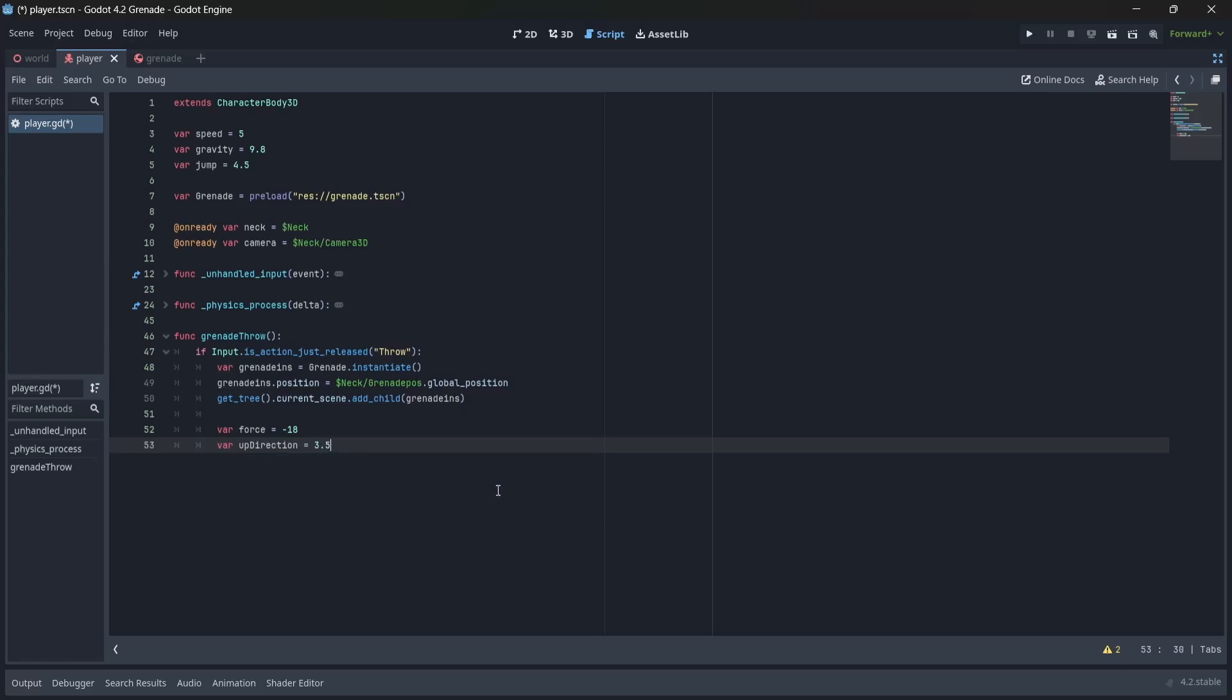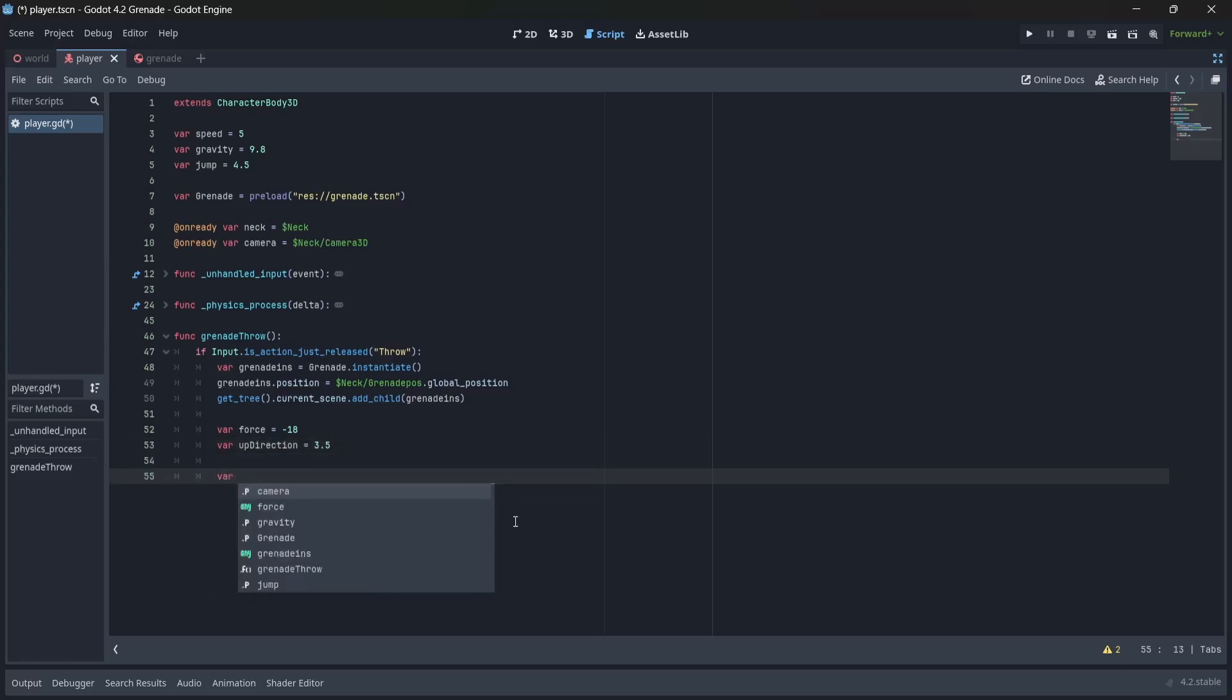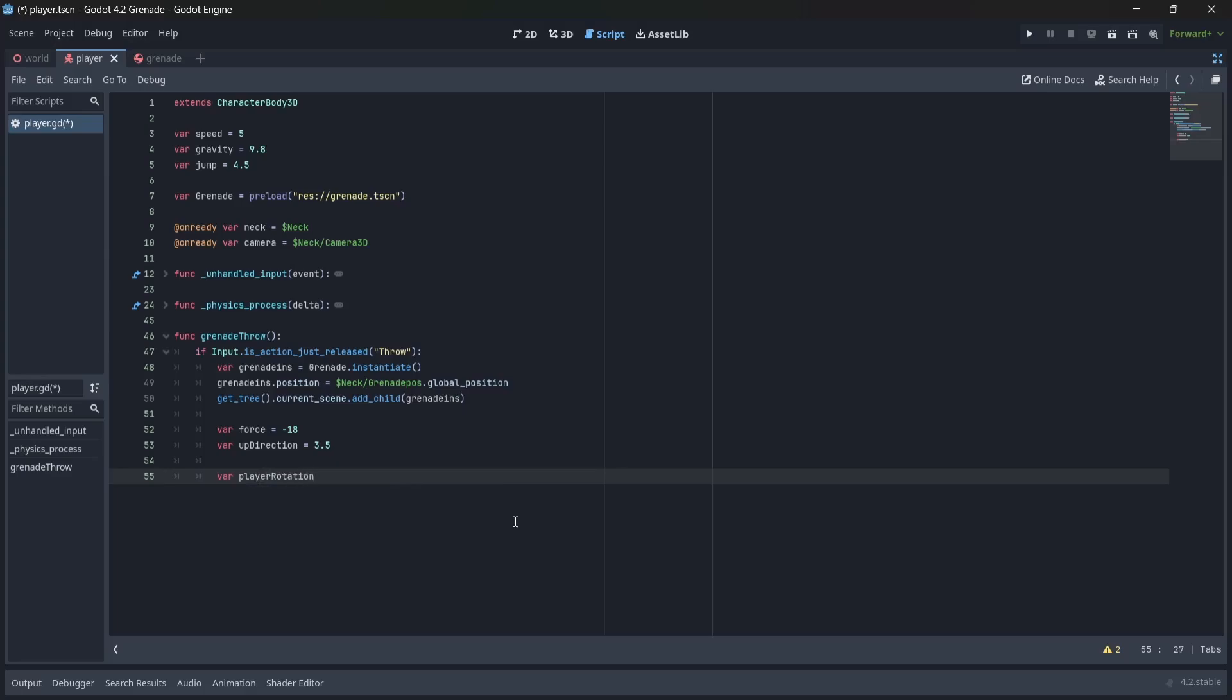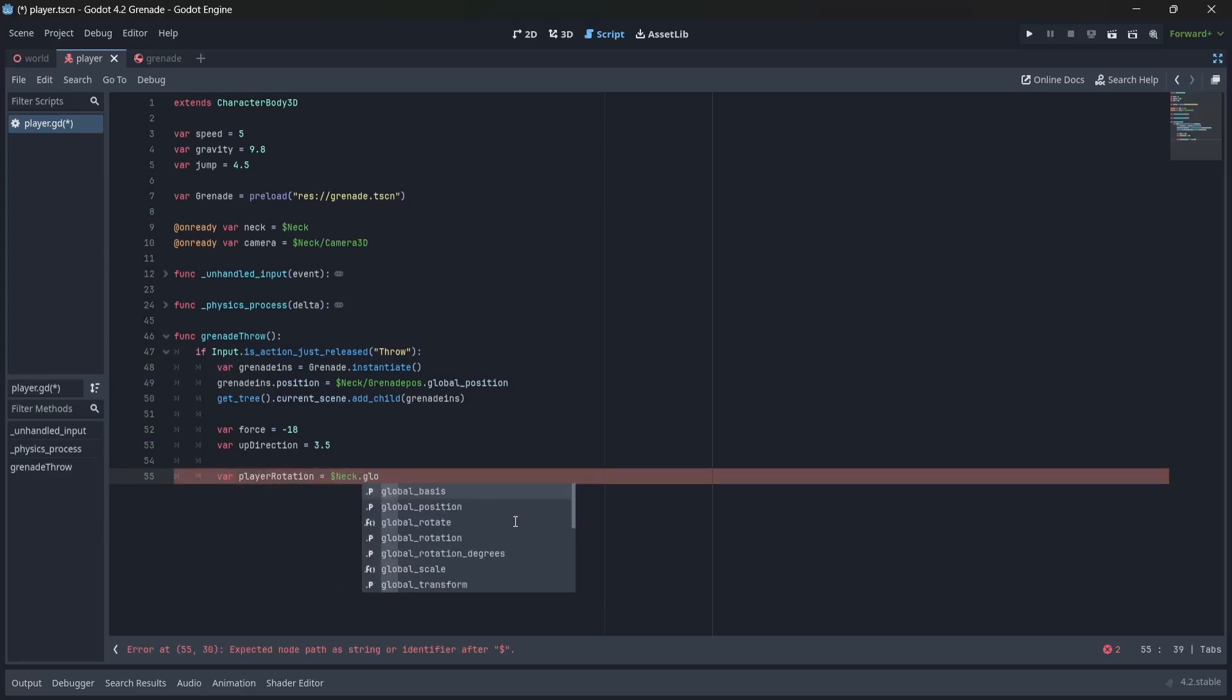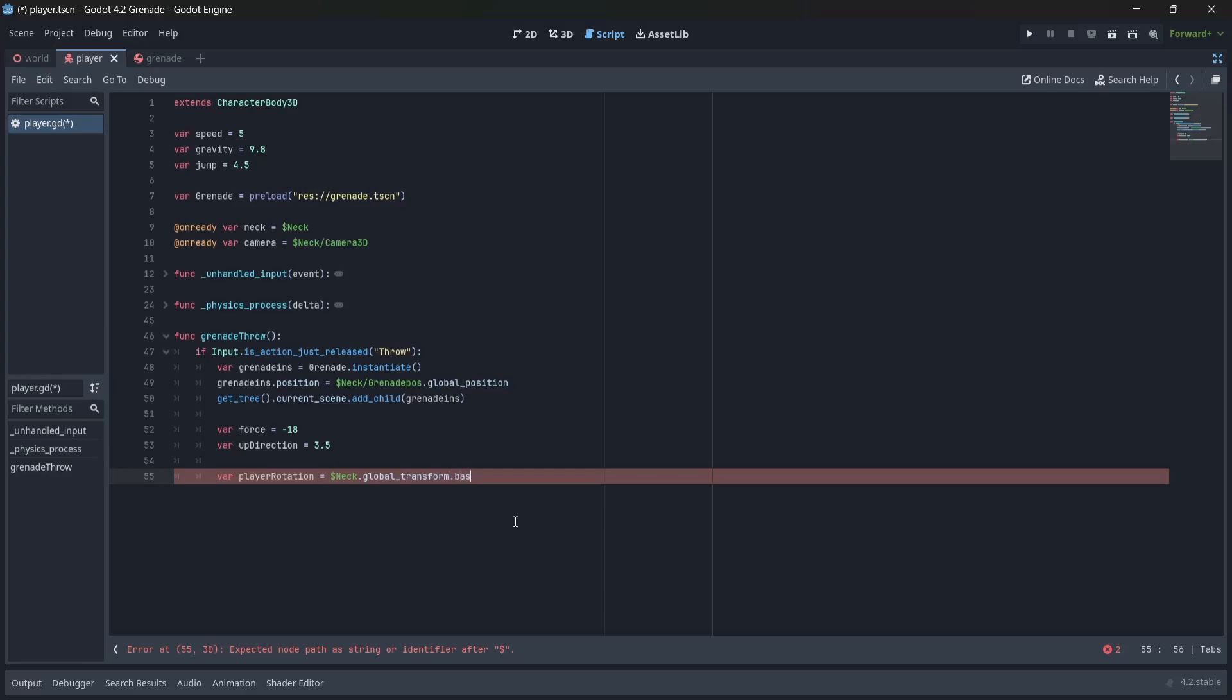Now, we'll create a variable that captures our player's rotation. First, we'll use global transform.basis.z to find the forward rotation of our neck. Then, we'll normalize our rotation so it stays consistent, regardless of where we're facing.